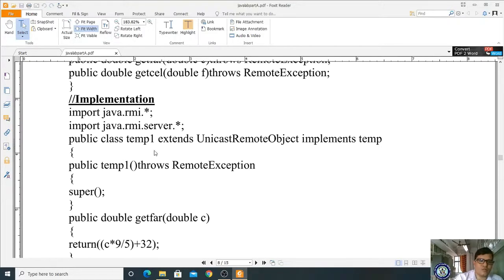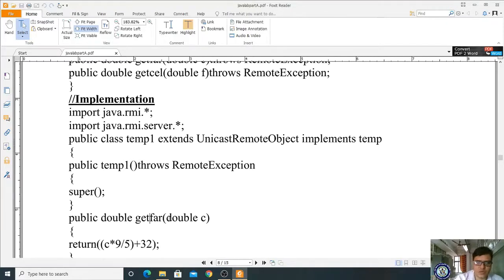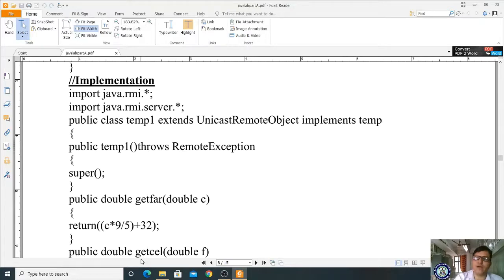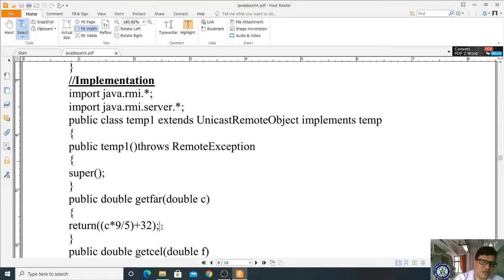Now we implement the getFahr method: public double getFahr(double c). The formula to convert centigrade to Fahrenheit is C * 9/5 + 32. The method returns this calculated value to whoever calls it.